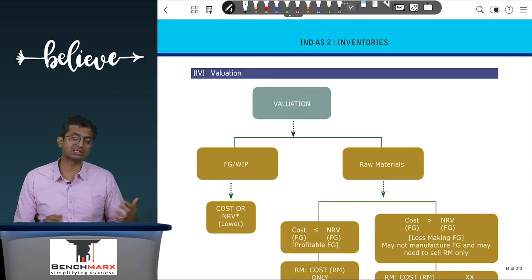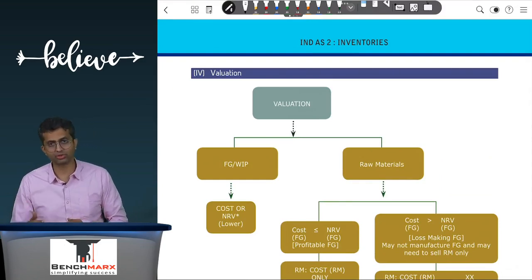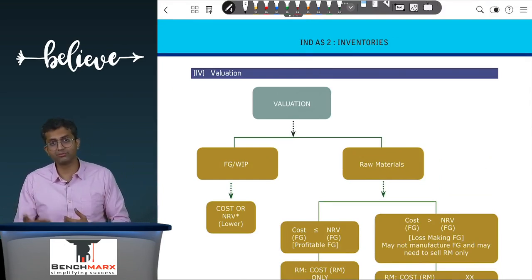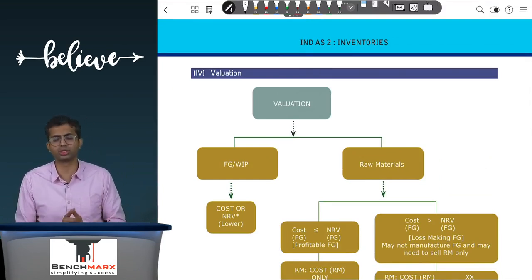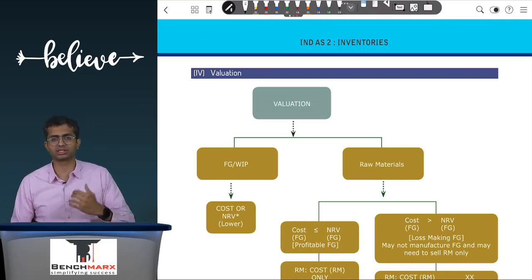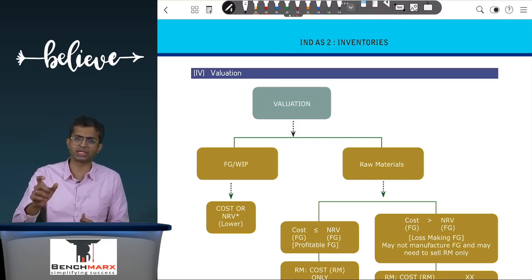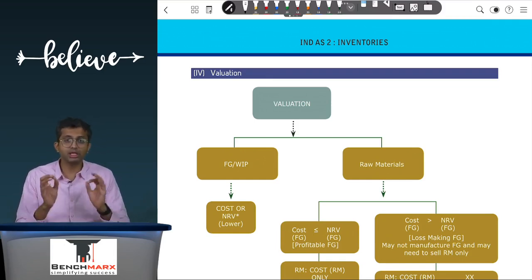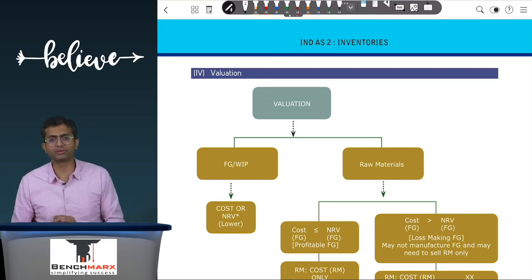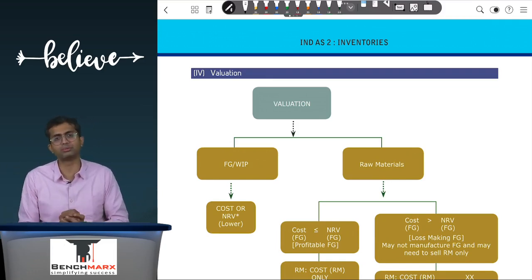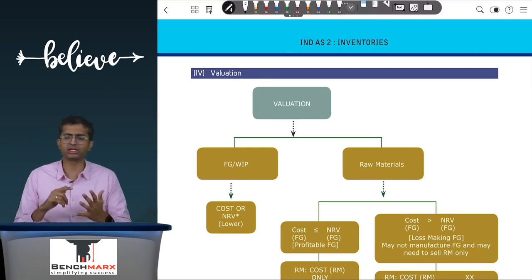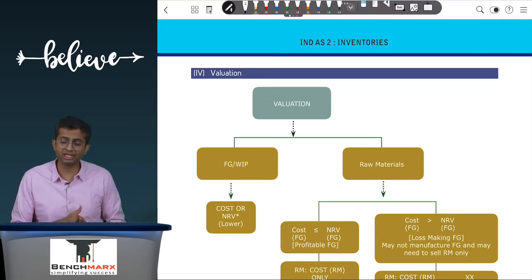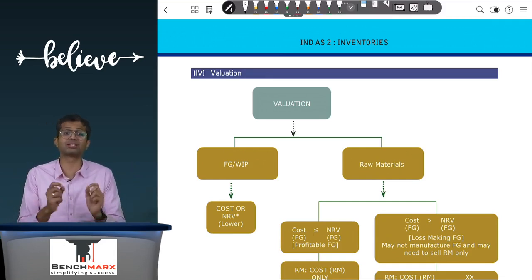The last part of the standard involves valuation. The measurement of inventory happens at the lower of cost or NRV. For finished goods as well as work in progress, cost is calculated as discussed earlier, whereas NRV is the estimated selling price minus the estimated selling expenses minus the estimated cost to complete. It is pertinent to note that the measurement of NRV is based on the estimated selling price, not fair value — unlike other standards such as Ind AS 41 for biological assets, Ind AS 105 for non-current assets held for sale, or Ind AS 109 for financial instruments, where measurement is based on fair value.